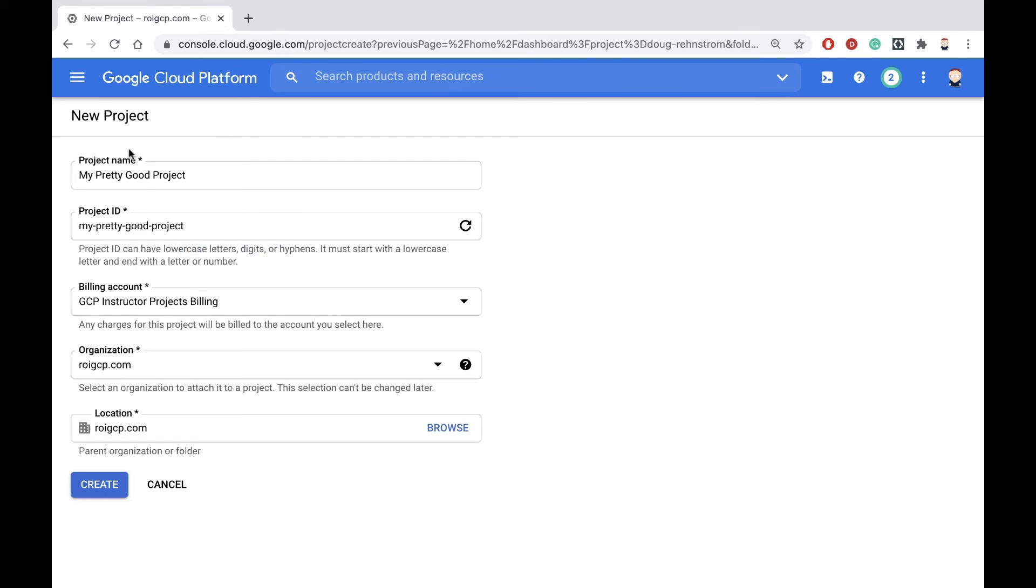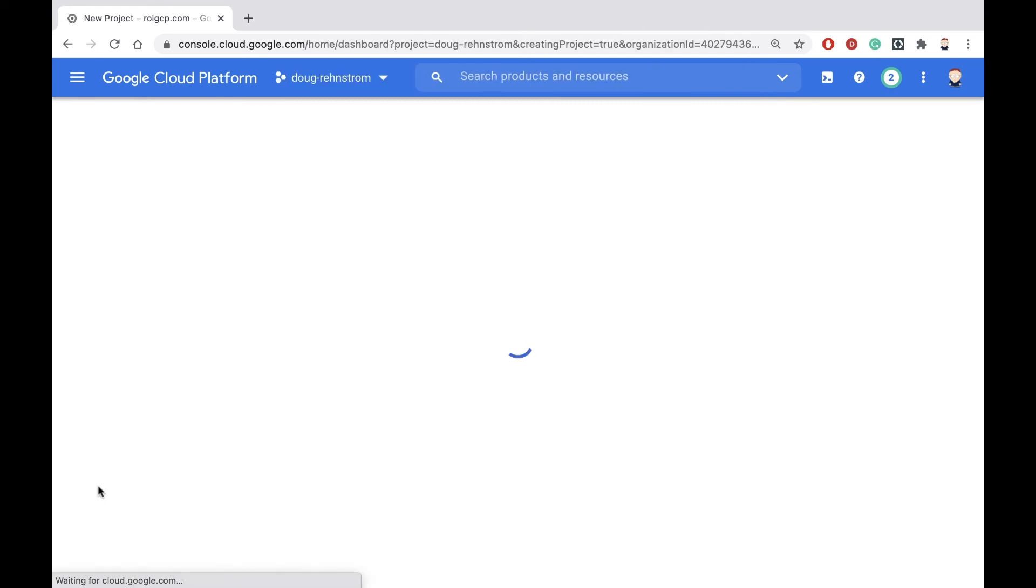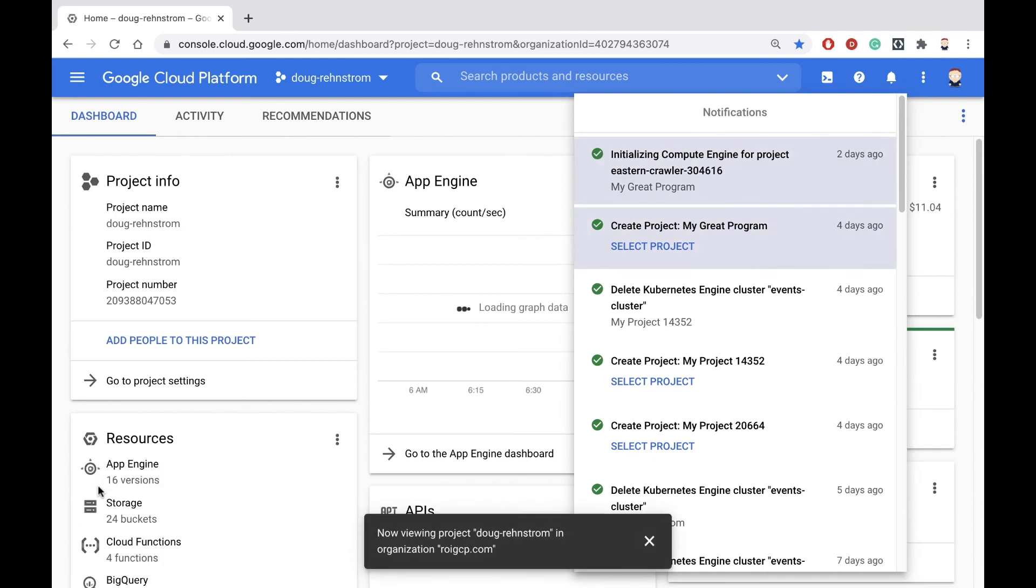So you have your project name and your ID. When you set up your account, you're going to have to create a billing account. Your billing account must be attached to your credit card, and that's it. Hit create, and that'll create your project for you.